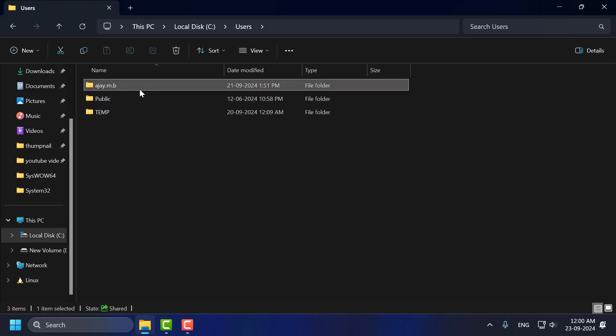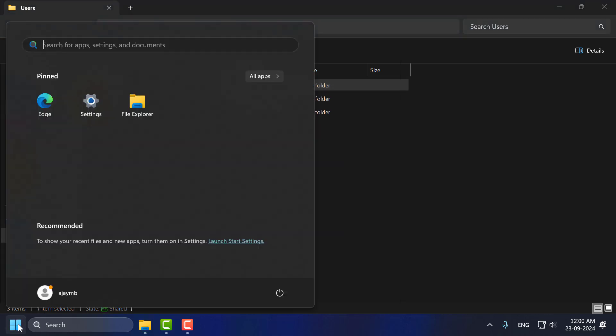Now you just need to double click on the username folder. If you don't know your username then you just need to select the start icon and here is your username. In my case RJMP.